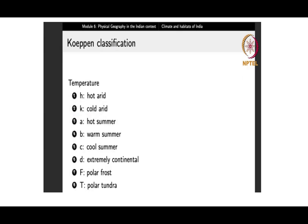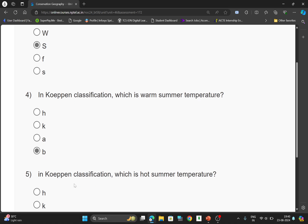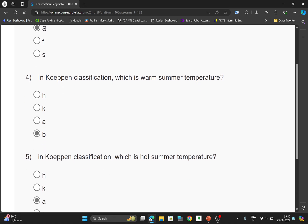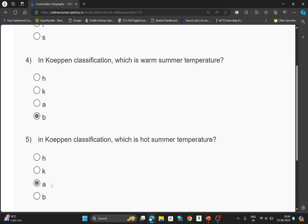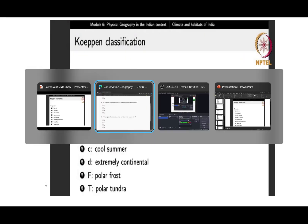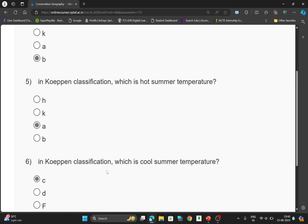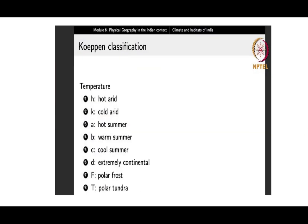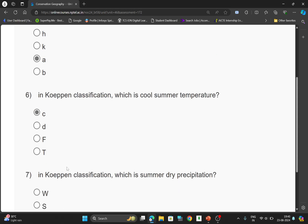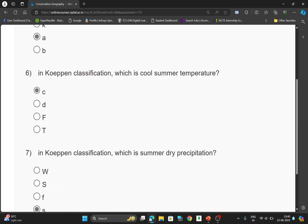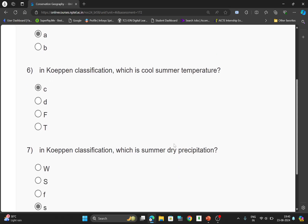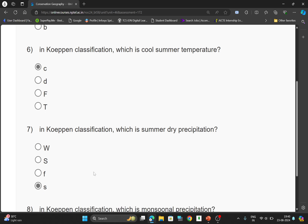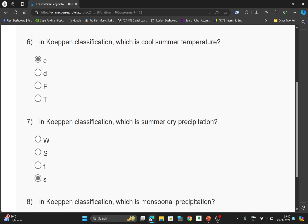For the fifth question — which is the hot summer temperature? — the option will be C, which is A. You can check here. For the sixth question — which is the cool summer temperature? — the option will be A, which is C. You can check here. For the seventh question — which is the summer dry precipitation? — the option will be D, which is S. You can check here.